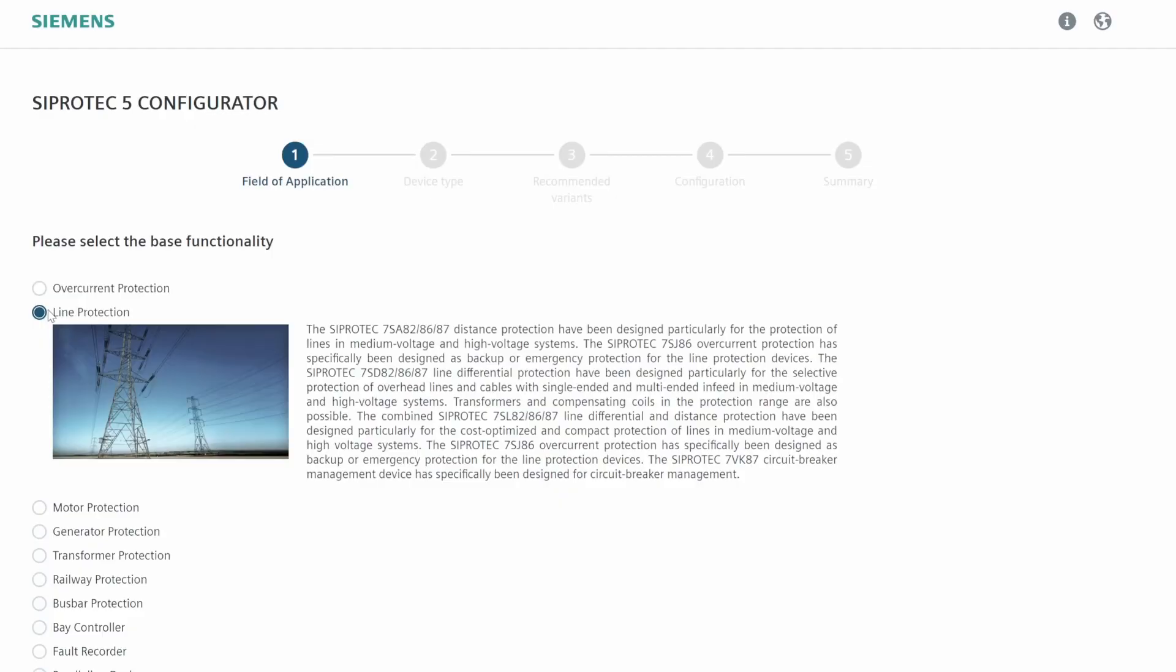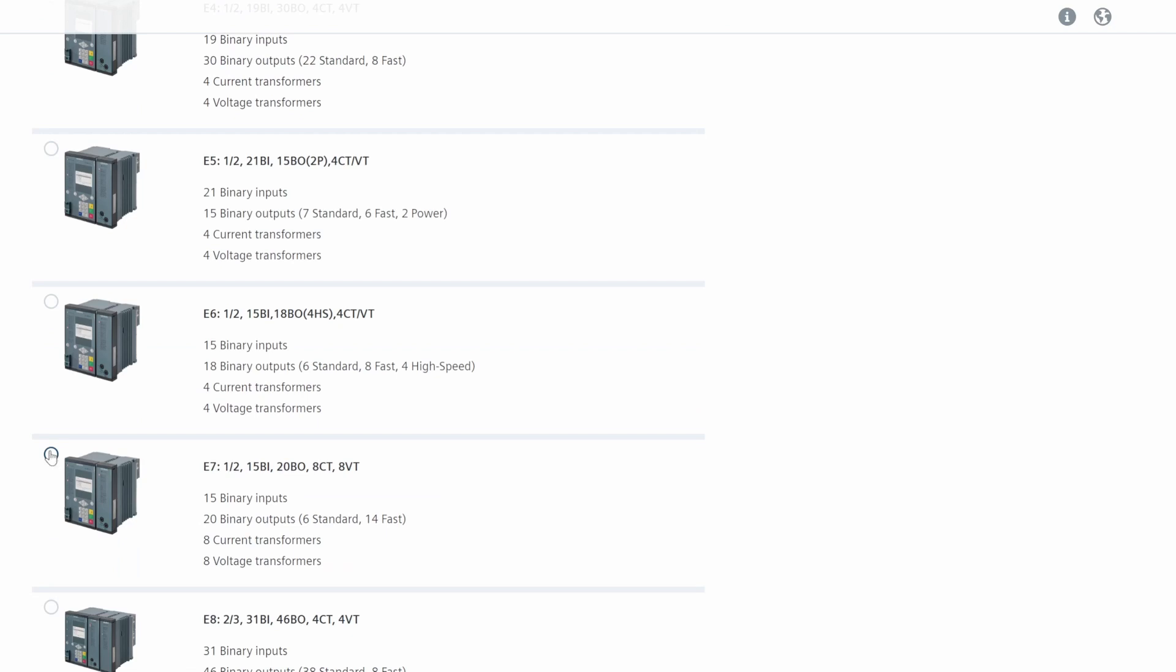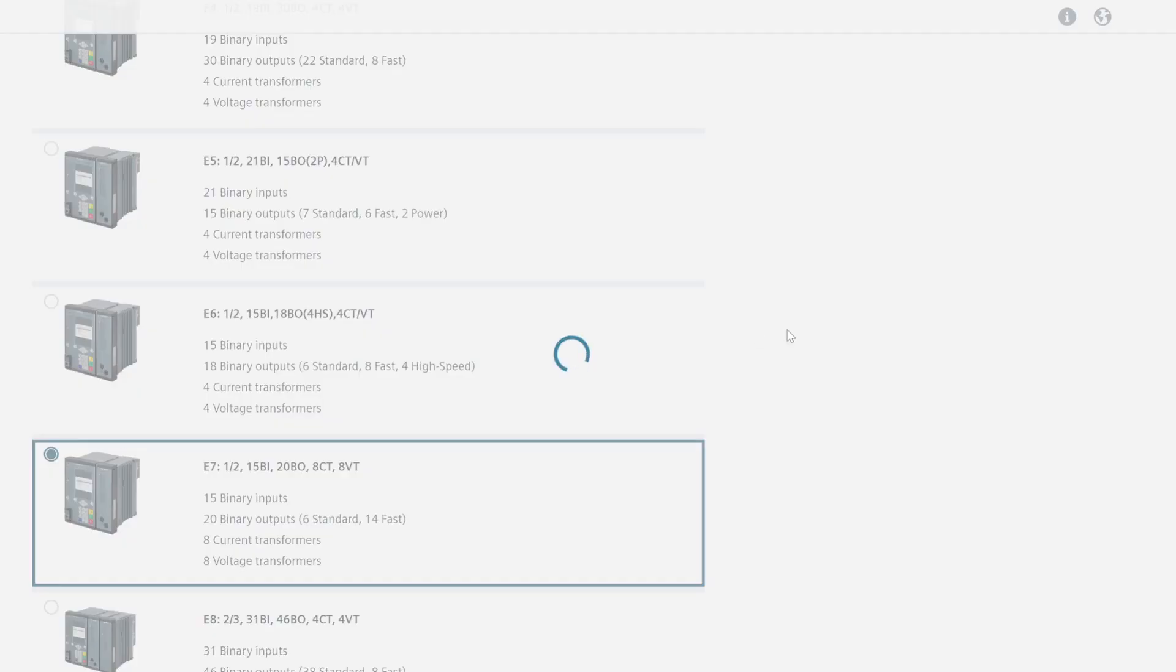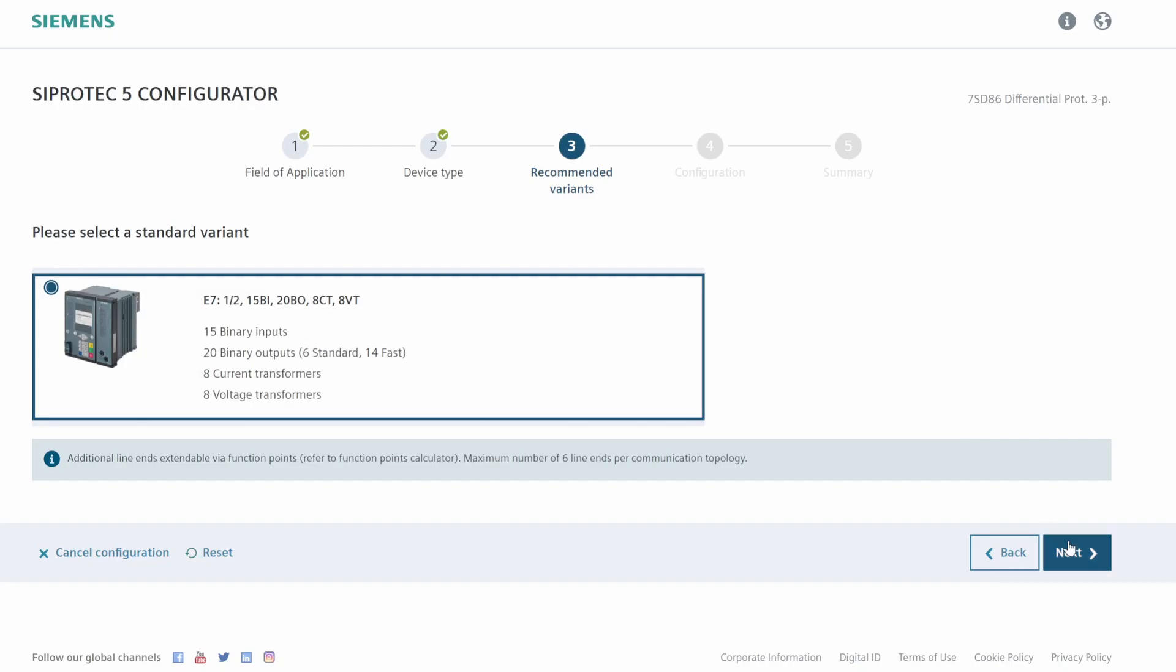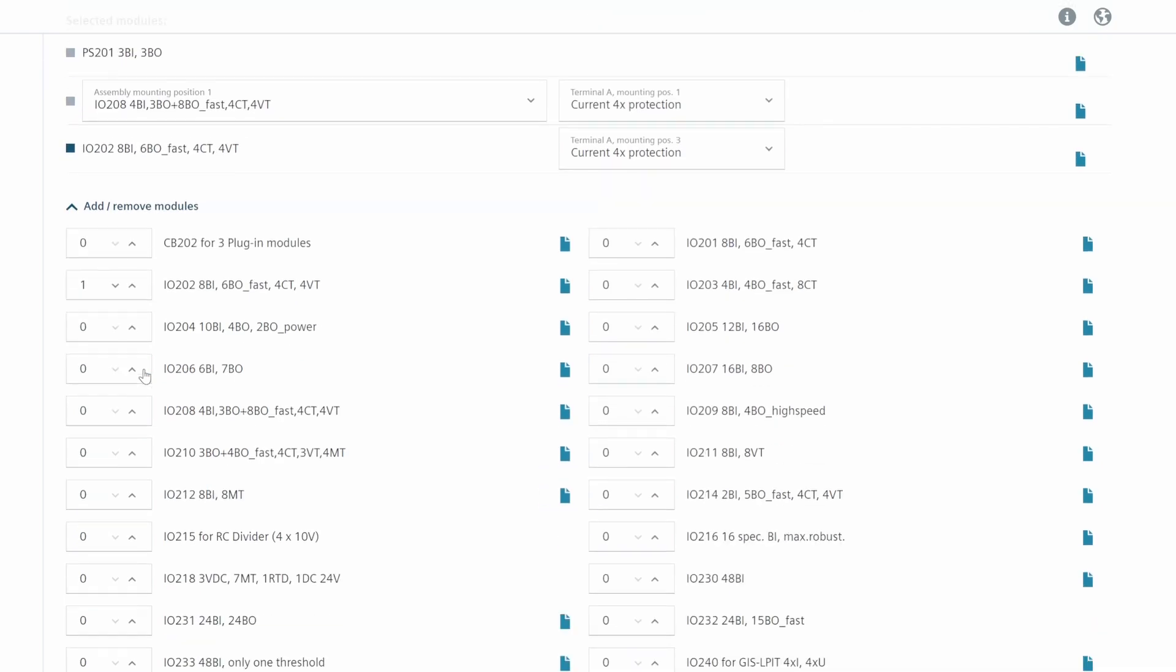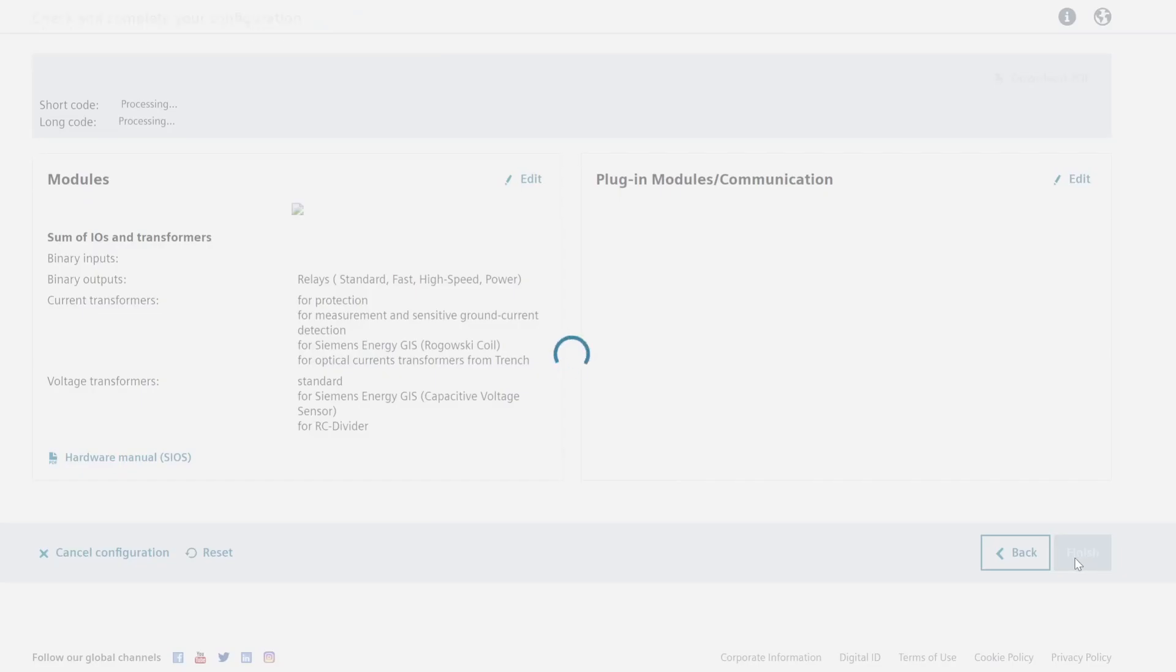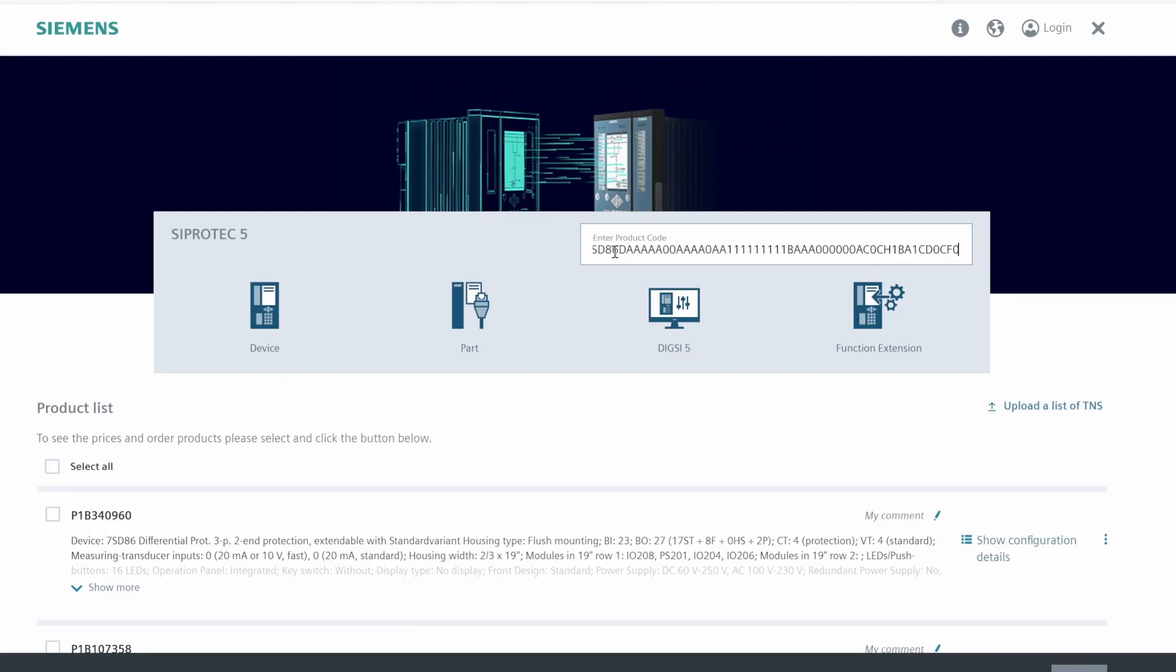The online configurator empowers customers based on their needs to easily and accurately customize their device's configuration. The hardware, the application area and some additional features together result in the product code of the C-Protect 5 device.